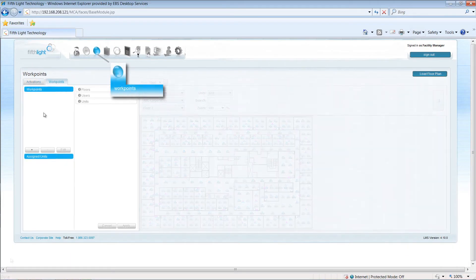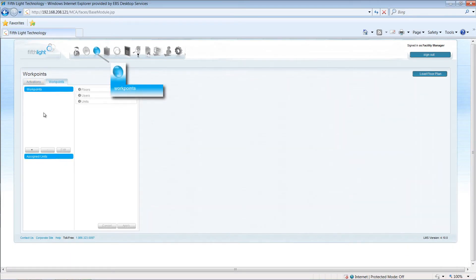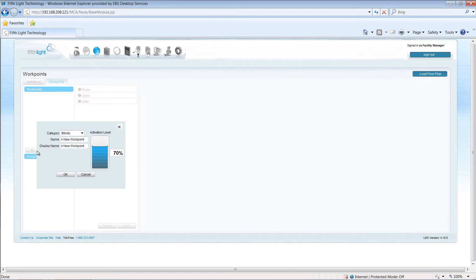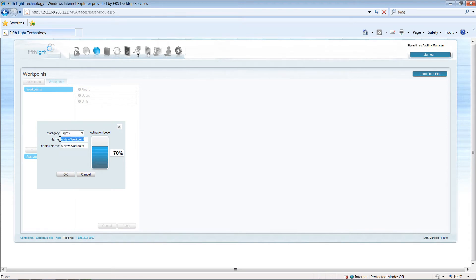Workpoints can be created through the Workpoints module. To add a workpoint, click the Add button and then enter the workpoint type and a descriptive name.